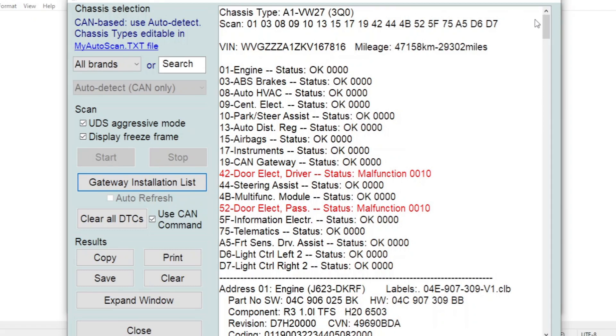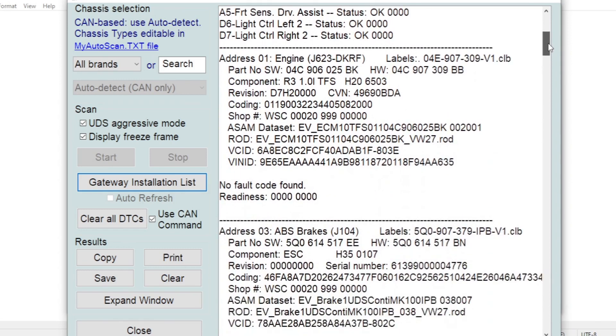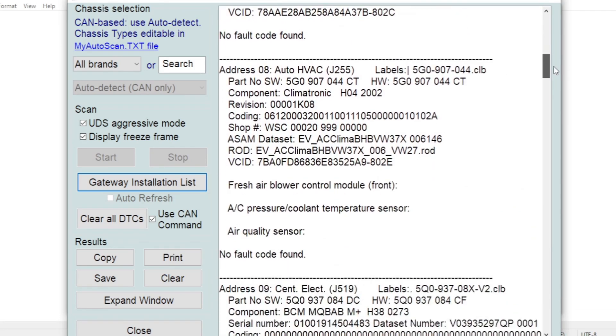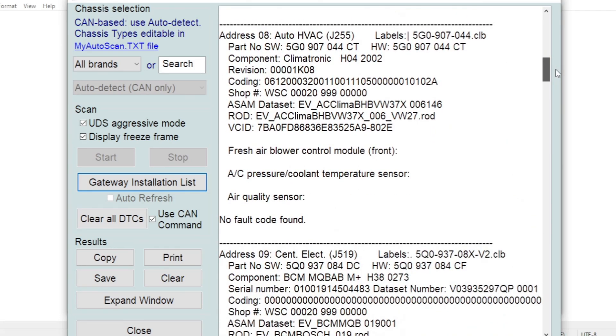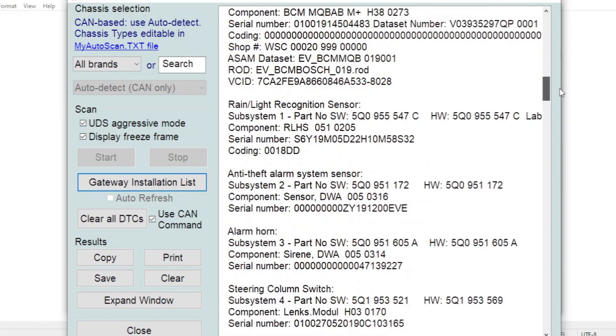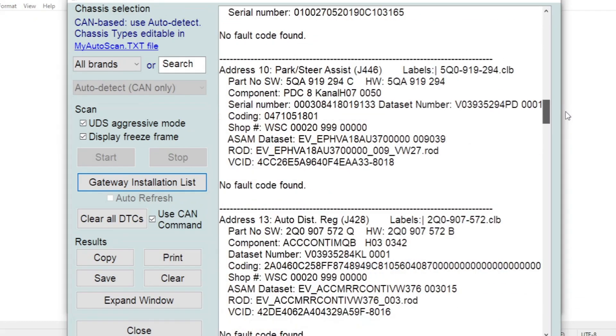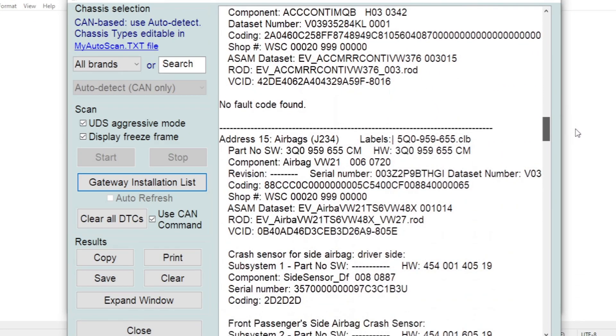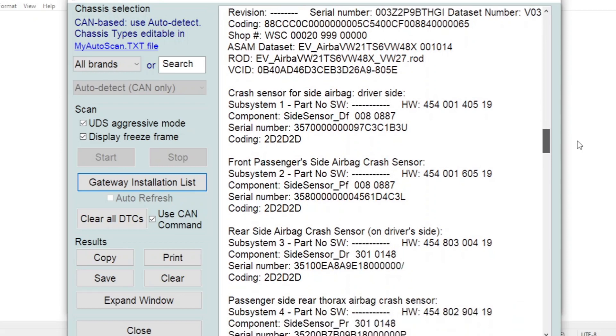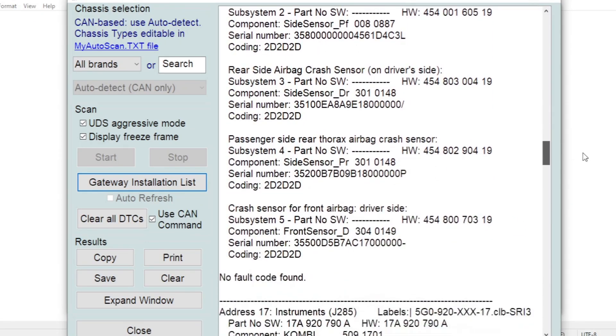We can scroll down this list. You can see highlighted in red the systems that have got fault codes, and as we scroll down this list you can see it's saying no fault code found for most of the modules. It's showing us the coding information which is worth keeping in case you ever lose any coding, you've got this record to paste it back in.